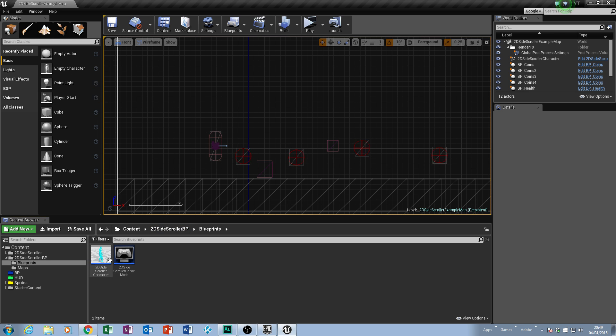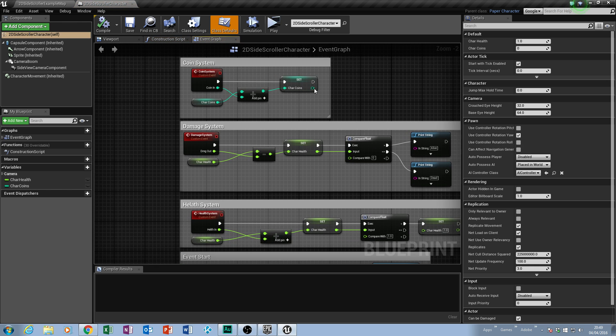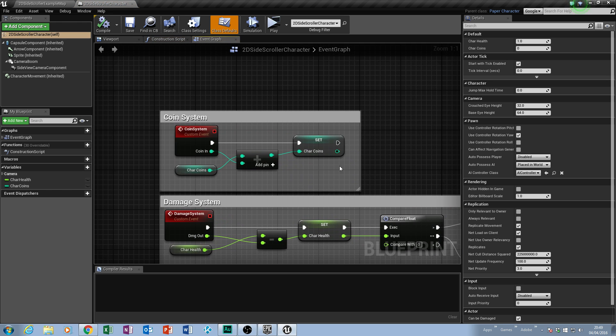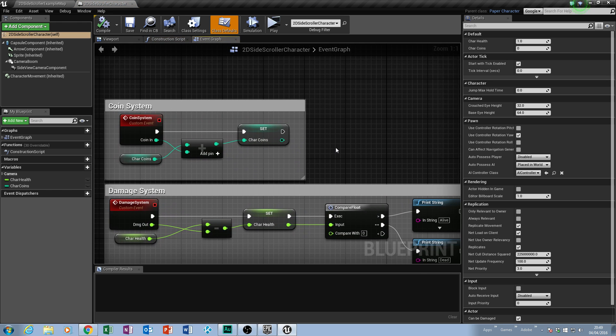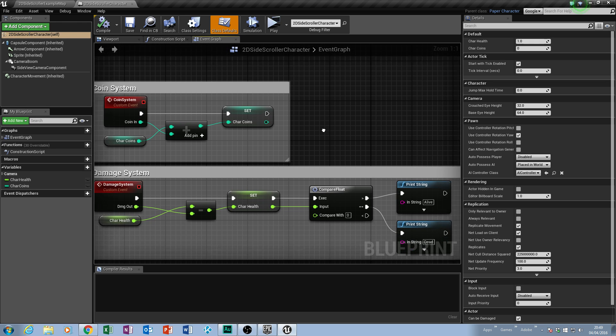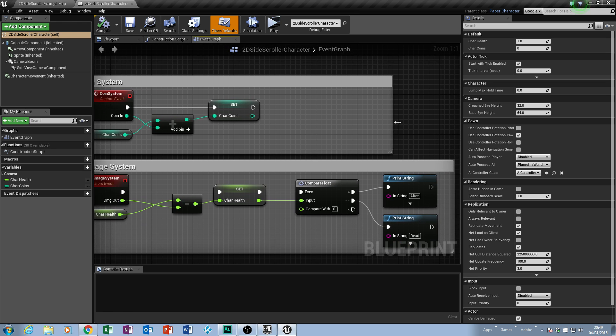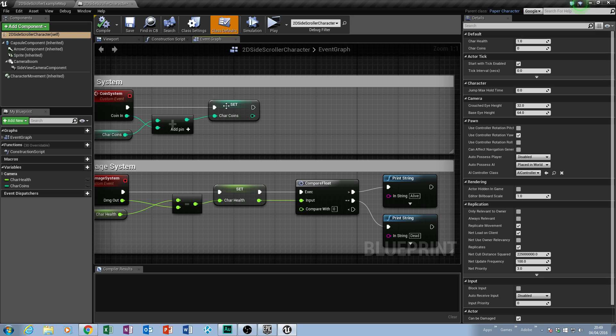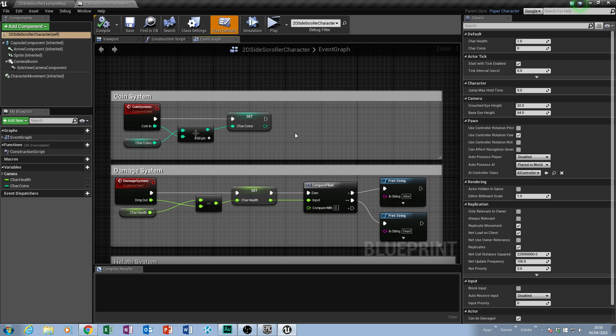If you could open up your 2D side scroller character where we've got our coin system, we're actually going to work off this one here. We're going to make it fairly easy to understand. It's not too difficult because it's pretty much the same idea of what we have here with comparing the float, but we can't compare a float because that's slightly different. We've actually got an integer which is a little bit more different to what you've been currently working with.